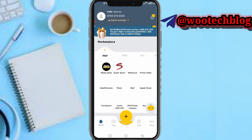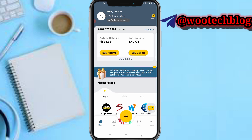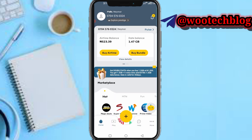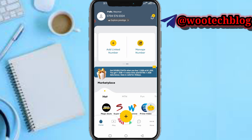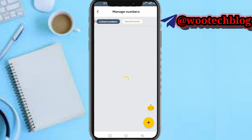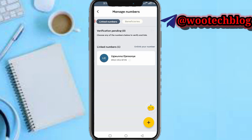Now you can see your airtime balance and data balance on the dashboard. Scroll through to the next section and you'll see 'Add Link Number' and 'Manage Number'. What you need to do is tap on 'Manage Number'. You'll now see all the numbers you have linked in the past.